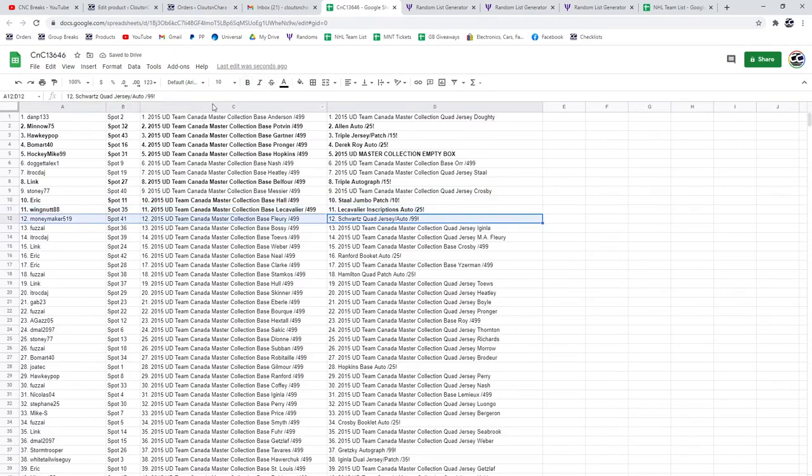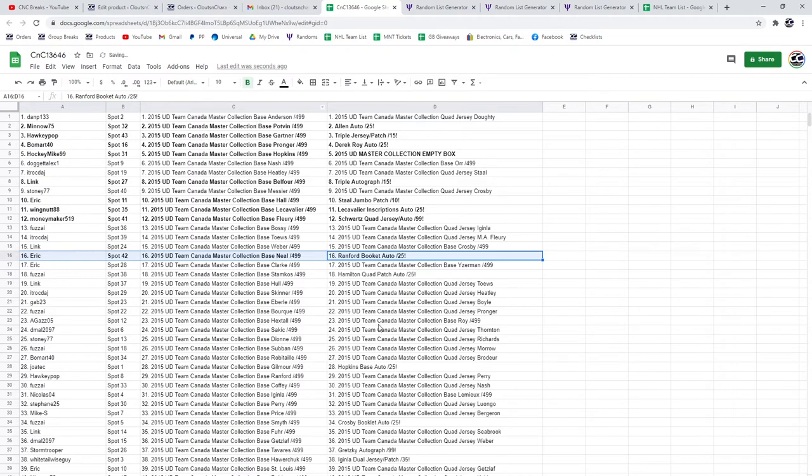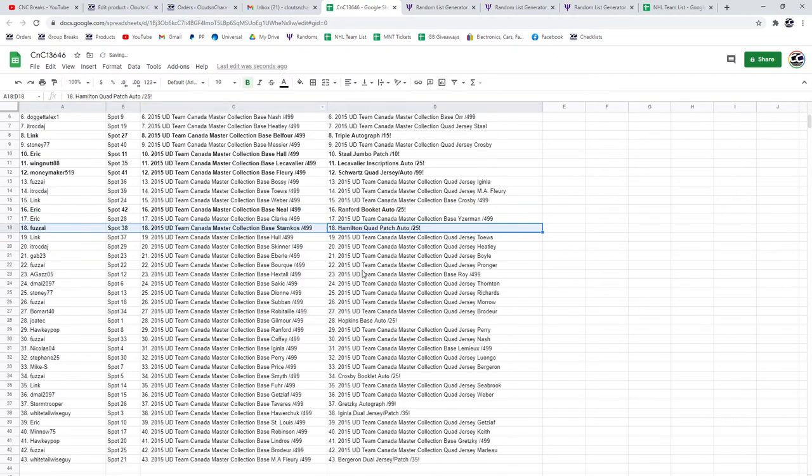Schwartz quad goes to Moneymaker. The Ranford out of 25 goes to Eric. The Hamilton quad patch auto goes to Fuzz.